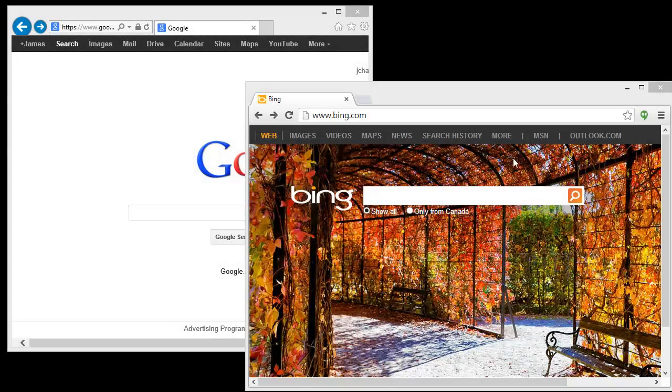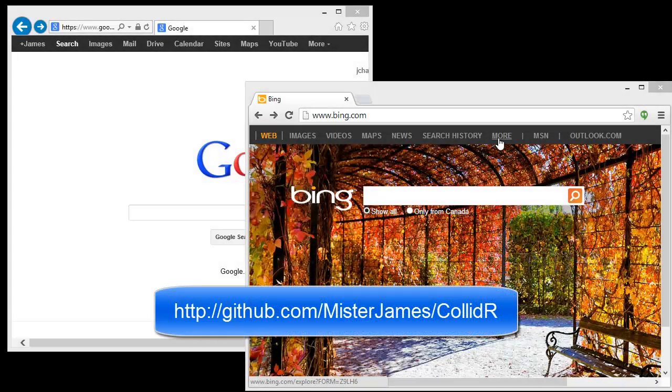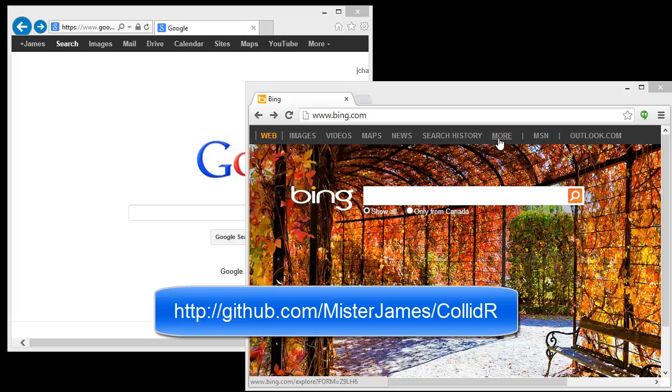Hi, everybody. Mr. James here, and I'm just going to show you Collider, an open source project that uses SignalR to allow you to do real-time forms very easily.